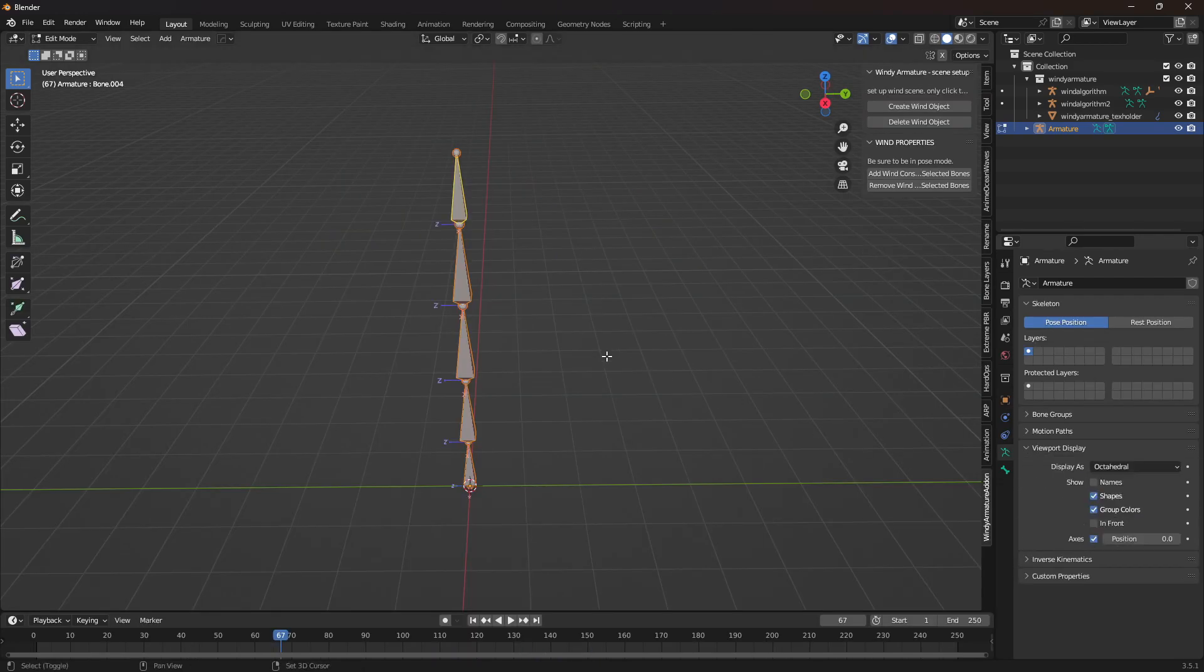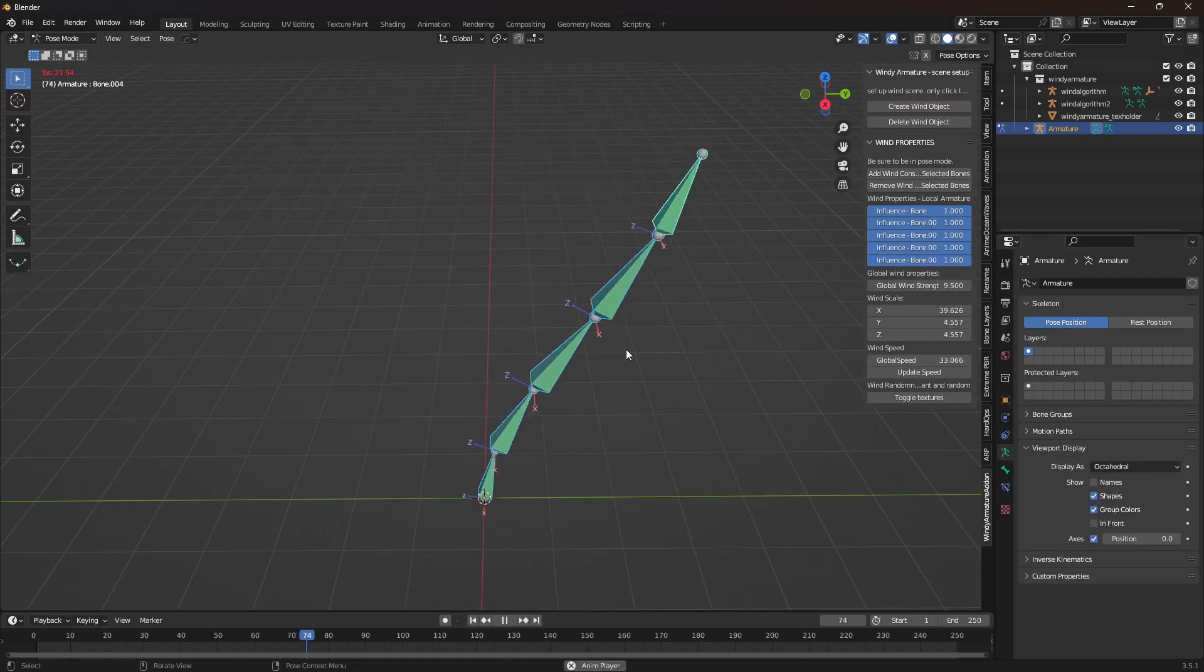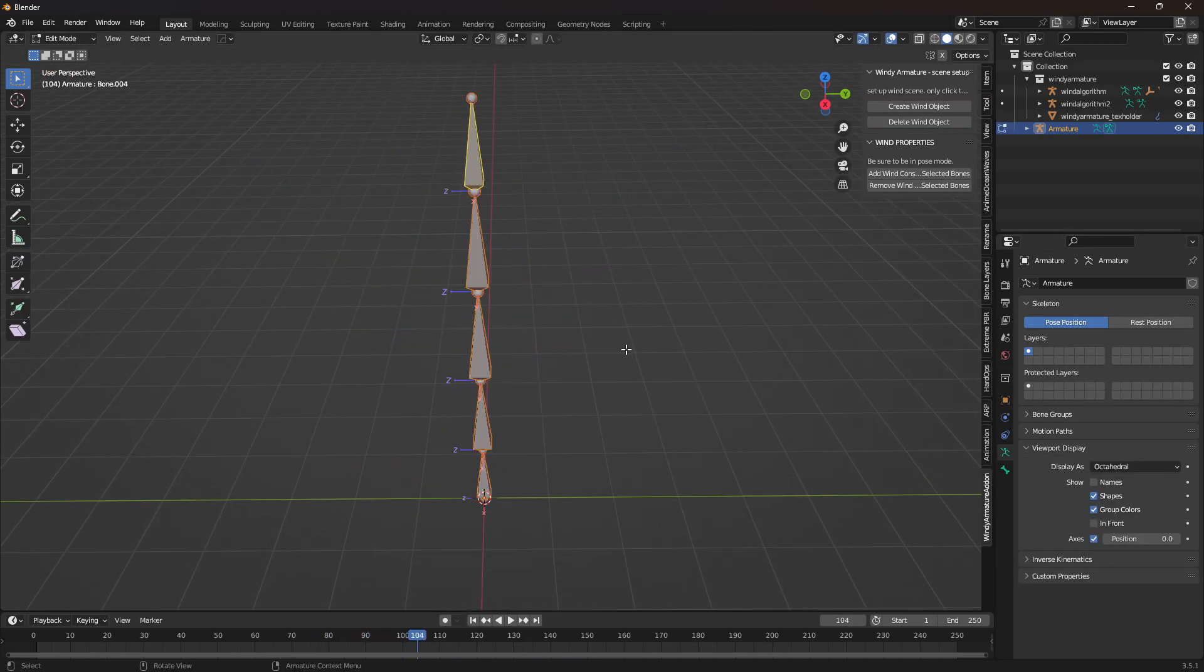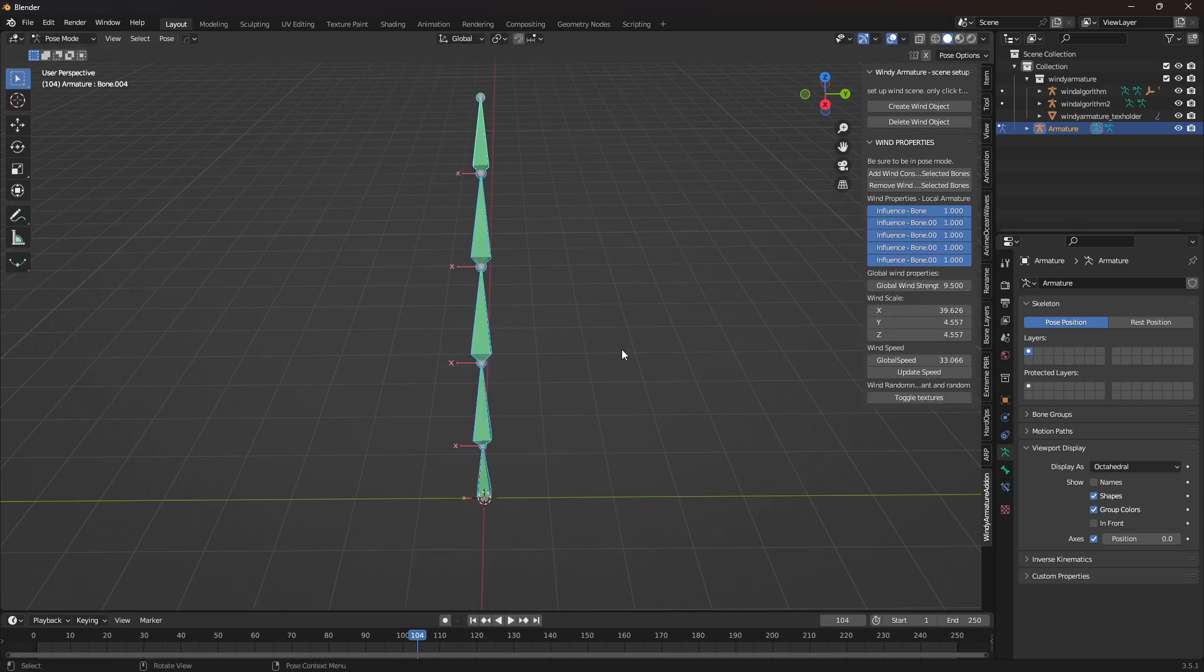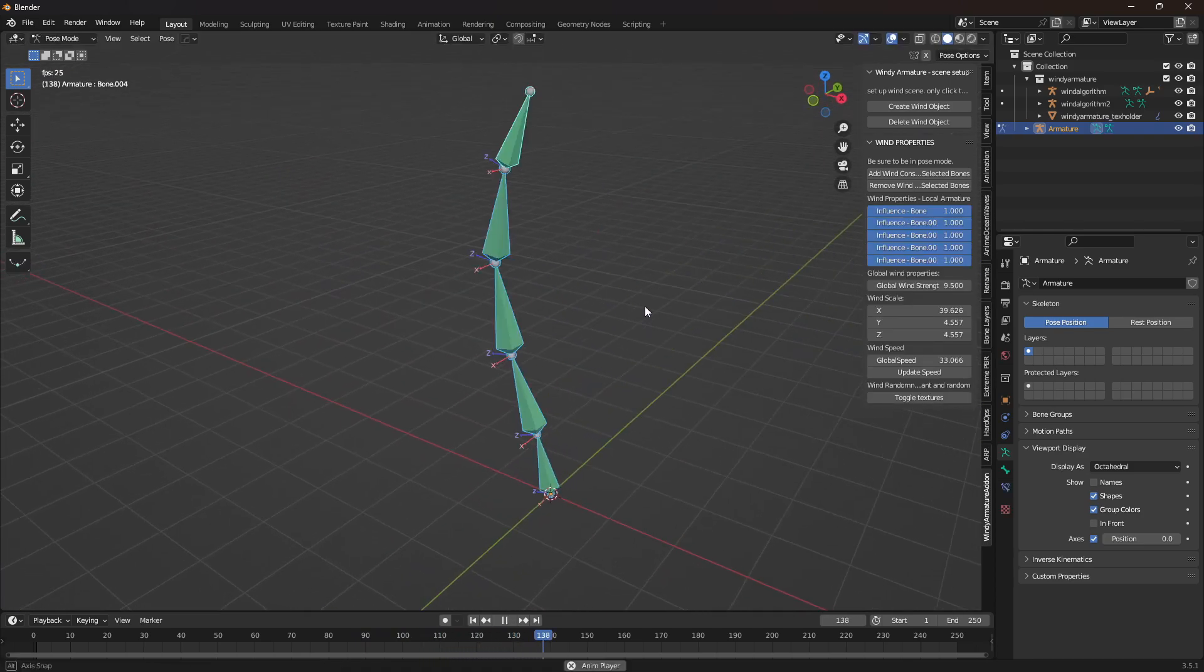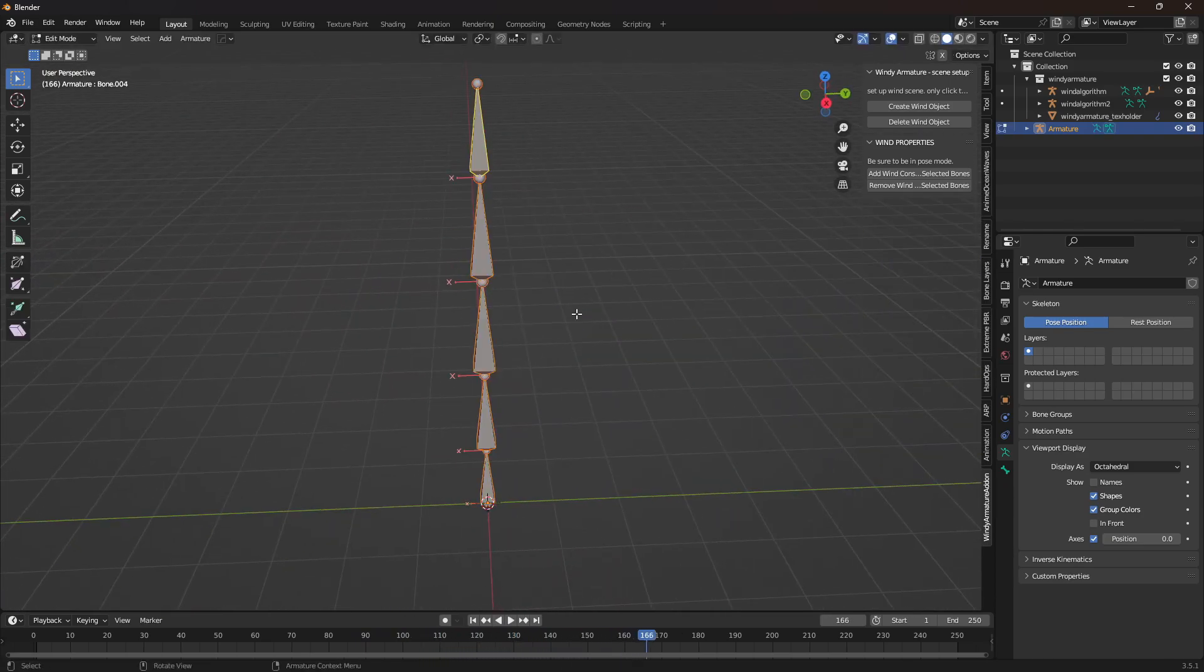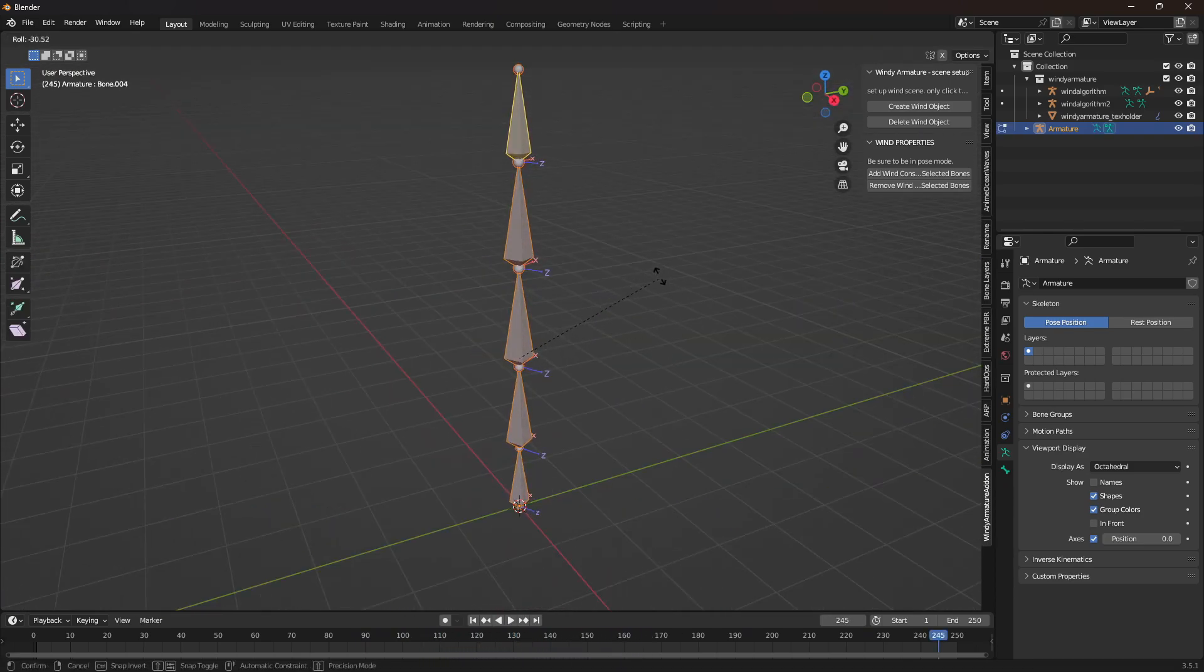Also, if your bone isn't moving in the direction that you want, go into edit mode on your bones and use ctrl r to move them in the direction that you want. It'll line up with the z-axis the bones are pointing to.